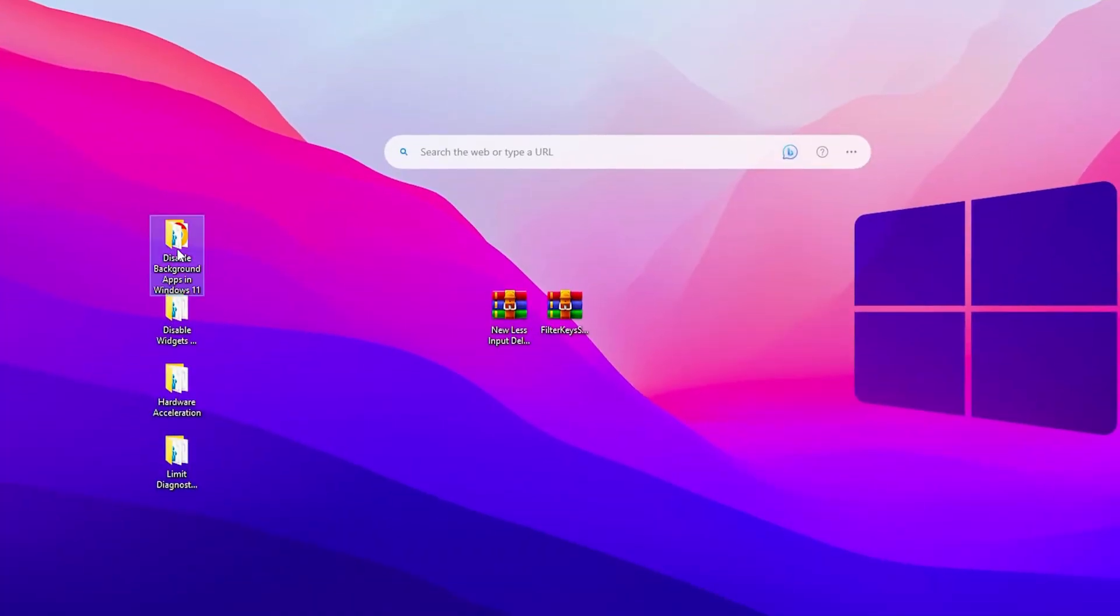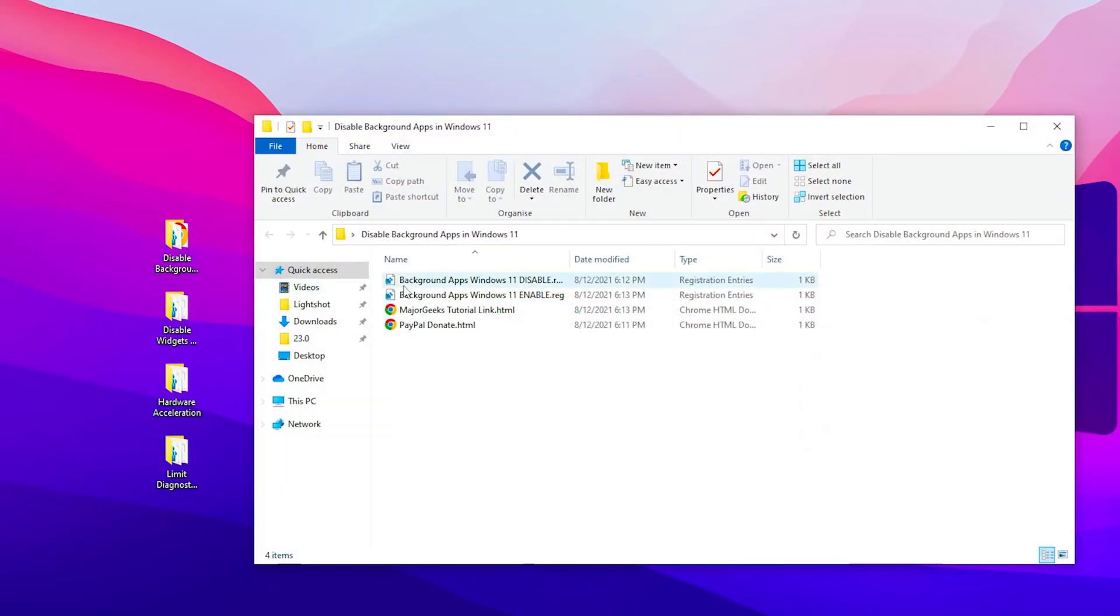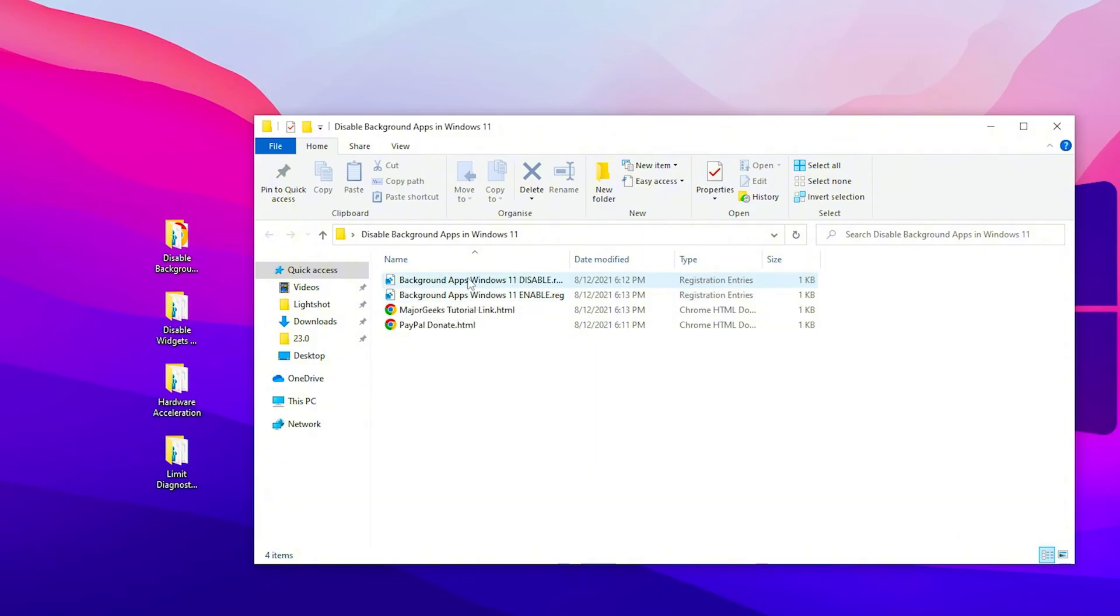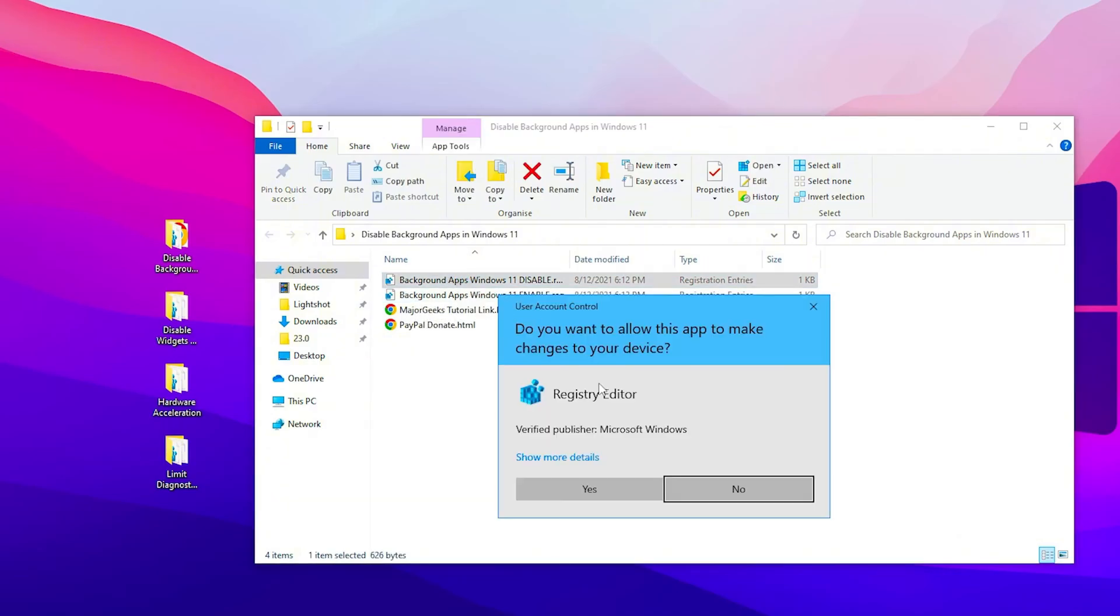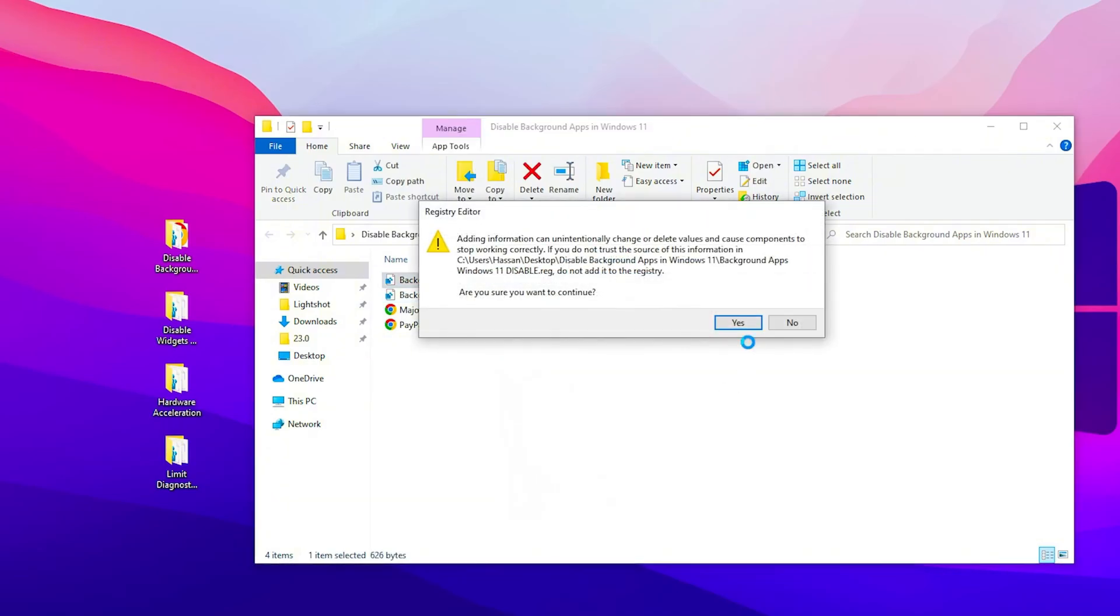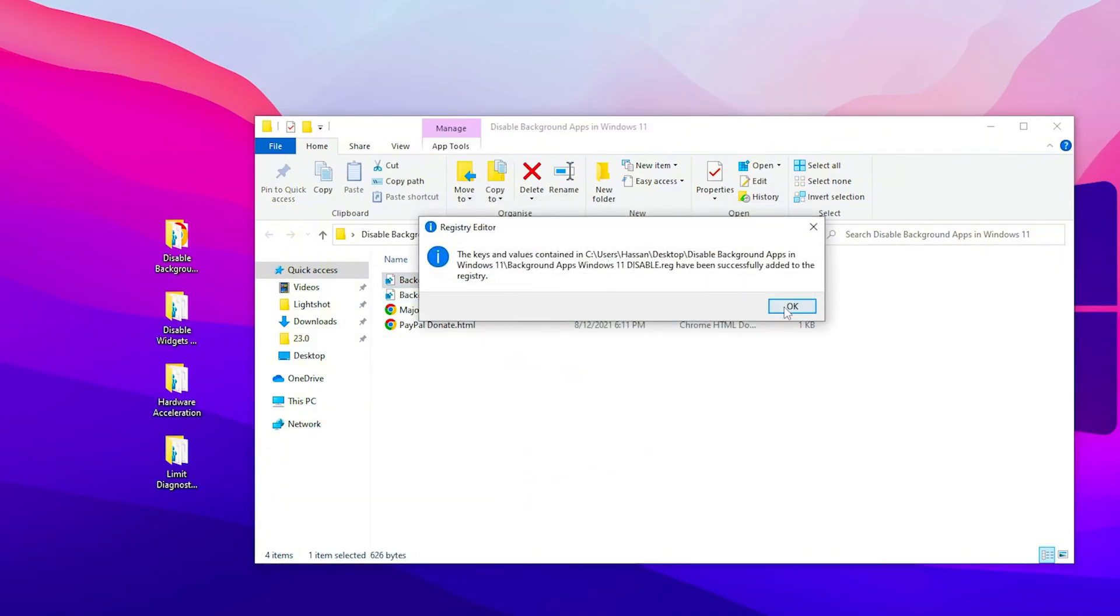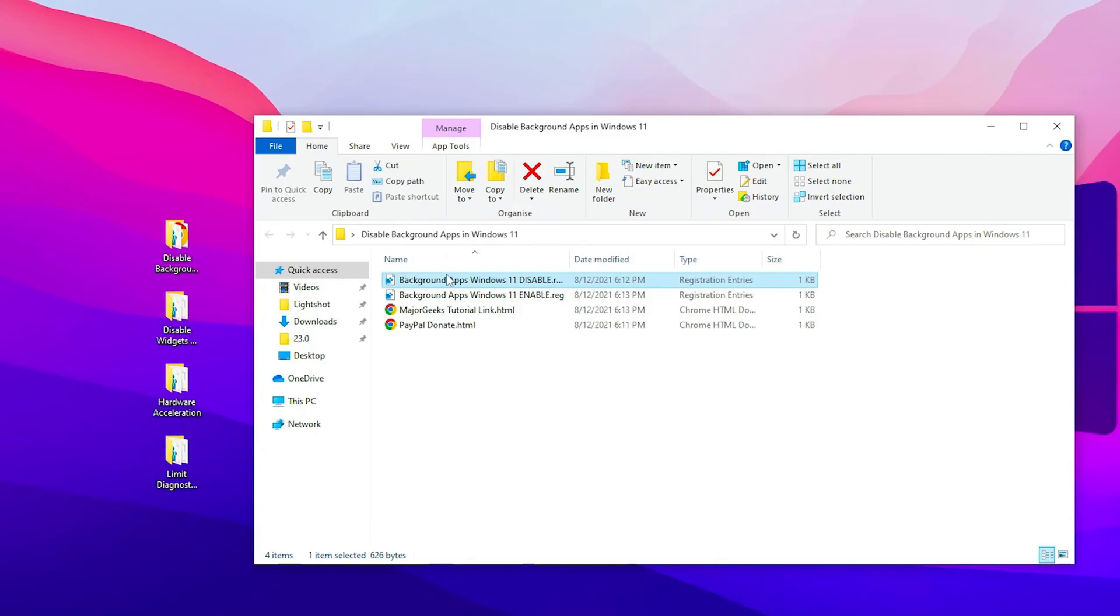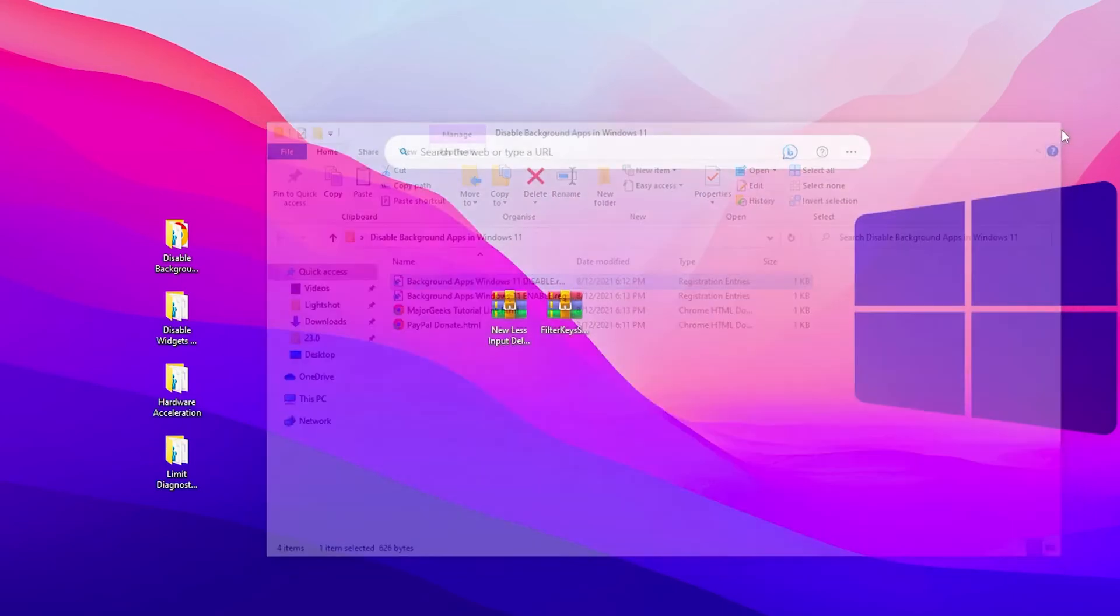Now here we have disable background app for Windows 11, but it's also works with Windows 10, so don't worry. Double tap here, go for this option which is the disable. Double tap and install this registry on your PC. This will disable all of the background running applications on your Windows.